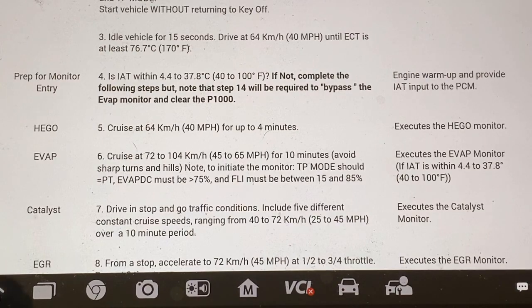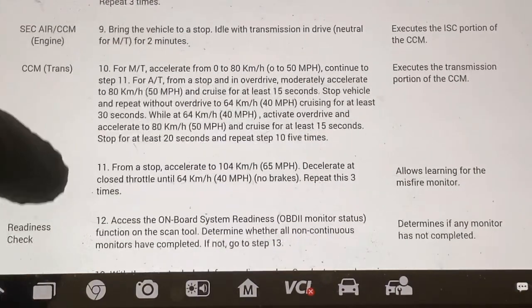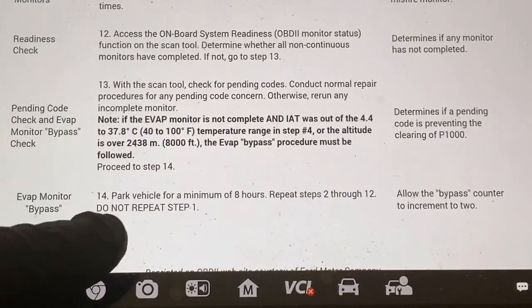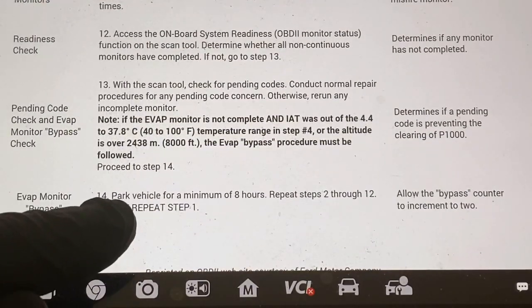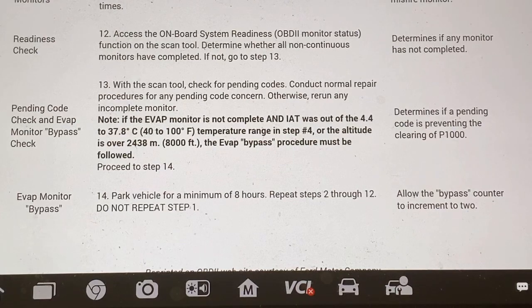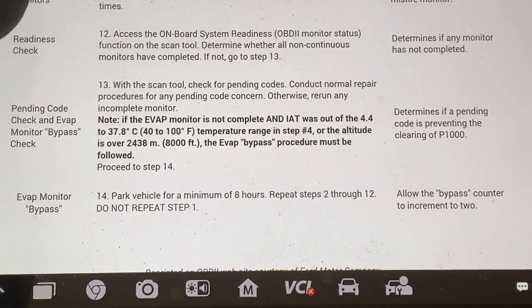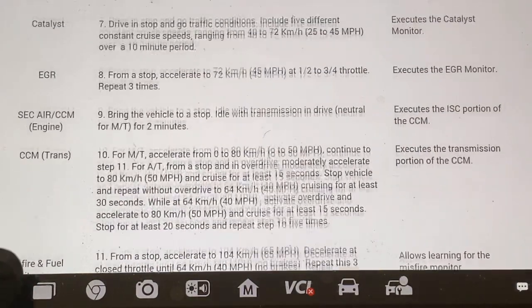At the very bottom, when you hit step 14, it says: park vehicle for a minimum of eight hours, then repeat steps two through 12. Do not repeat step one — very important, because it will screw everything up.